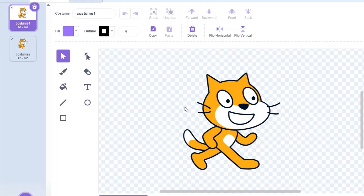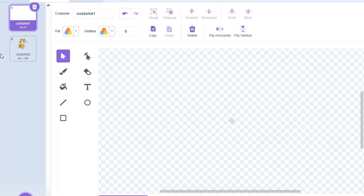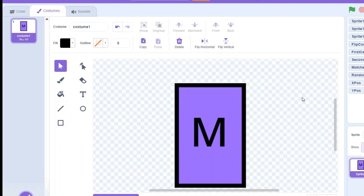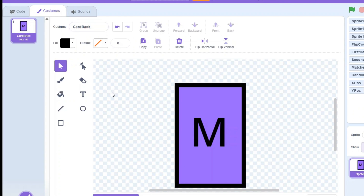Let's delete the Scratch cat because we don't need it. Let's start by creating the card costumes. I've created this card costume and I'm going to name this costume 'card back'. This is how the card will look when facing down.